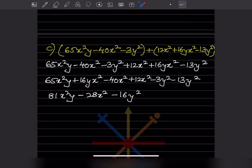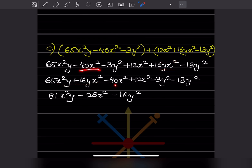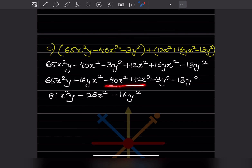Here again there is a plus sign, so we just remove the brackets and everything stays the same. Collecting like terms: 65x²y and 16yx² (which is x²y) combine to give 81x²y. Then minus 40x² and plus 12xy² are noted separately. Minus 3y² and minus 13 combine to give minus 16y². So the answer is 81x²y minus 28x² minus 16y².